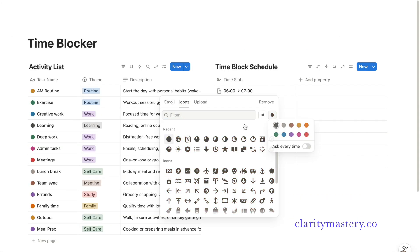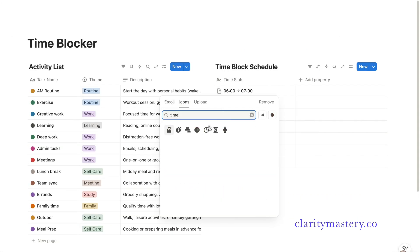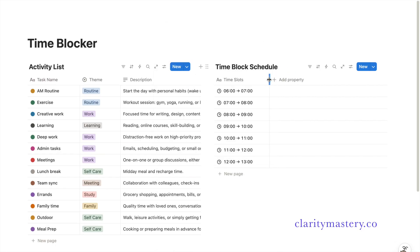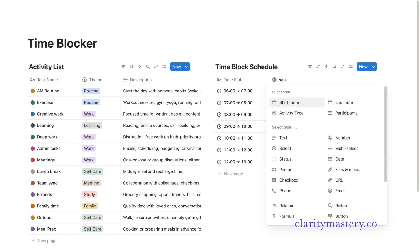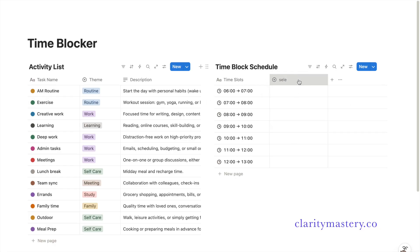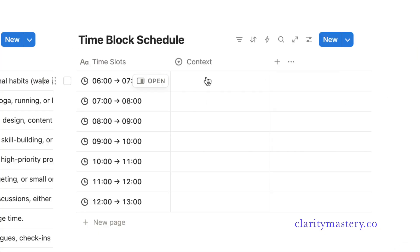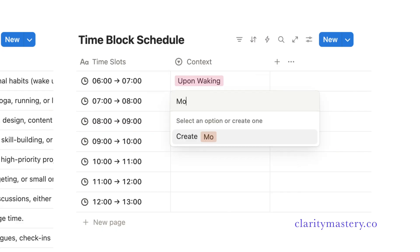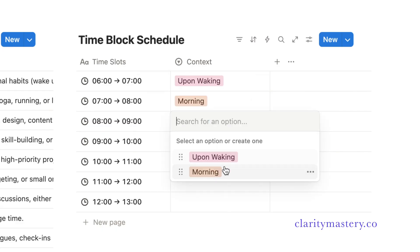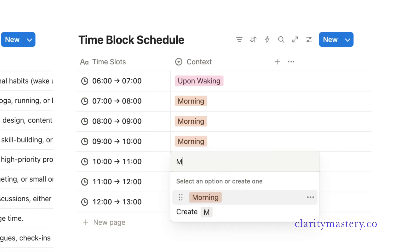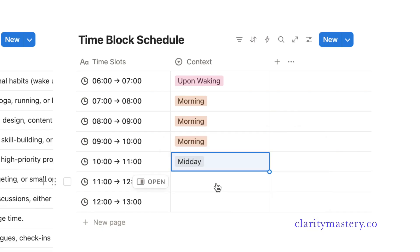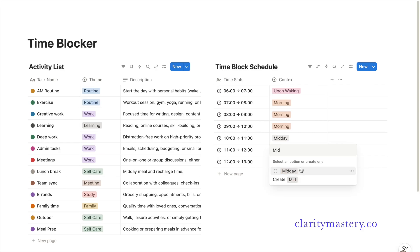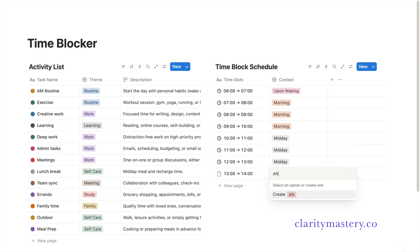After that, customize the icon for each time-block so your planner feels more personal. Now adjust the column size a bit. Add a select property and name this column context. Create a few dropdown options such as up and waking, morning, midday, afternoon, and evening. This helps you add context to your different time-blocks so you can quickly glance through your schedule and see how your day is structured.